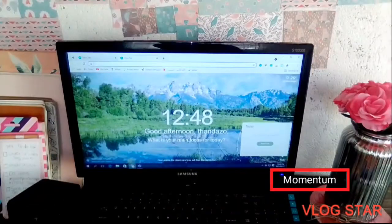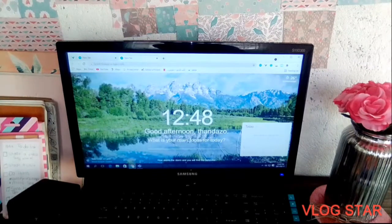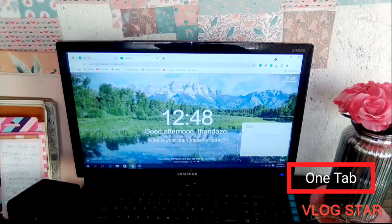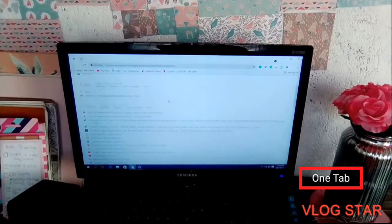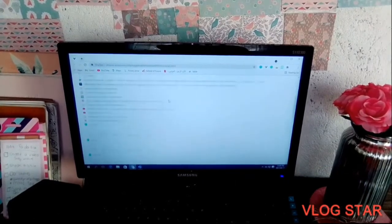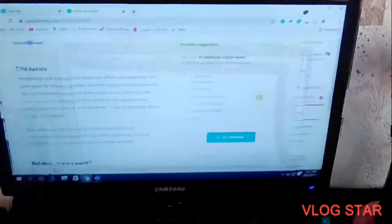The best Chrome extensions every student must have. The first app is called Momentum — it gives you wonderful desktop wallpapers, can show you the weather, and lets you write a to-do list on the extension. The second one is called One Tab, which saves all the tabs that you have open.